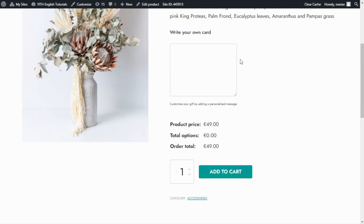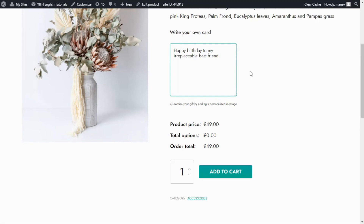We have also set a limit number of characters. Let's try that out. I will enter a message. As you can see, I was able to enter the entire message, which means that the number of characters is less than 50, which is the limit that we have set. But let's say now I wanted to add another phrase, like enjoy your day. If I try to enter that, after I reach the limit, I am not able to enter anything else.